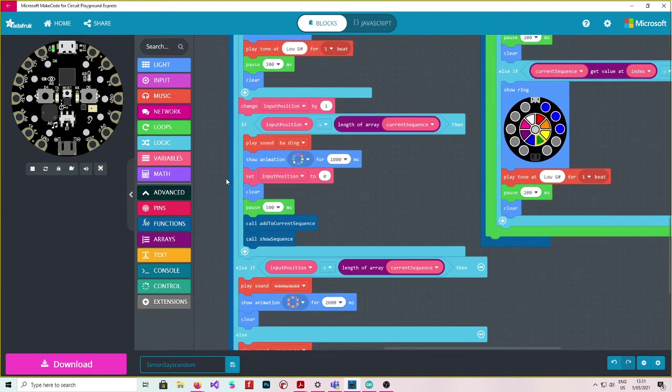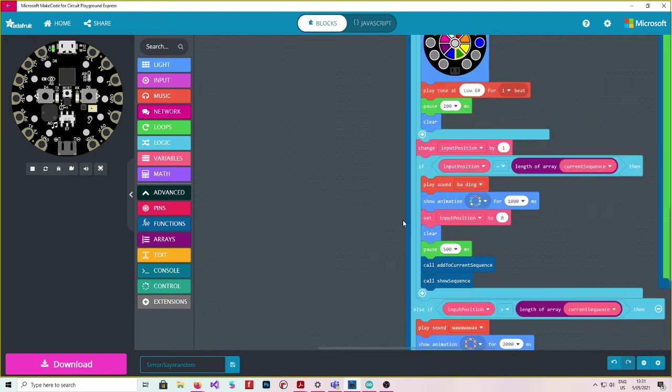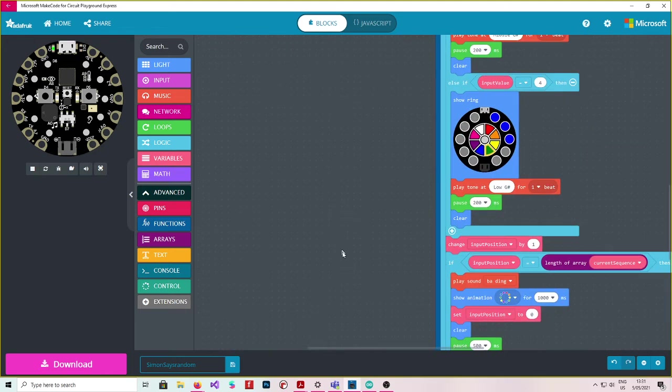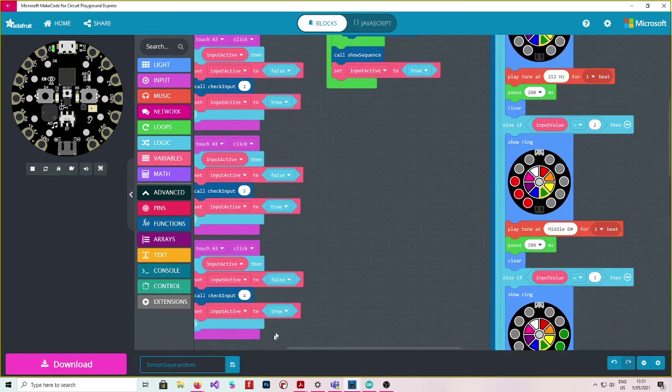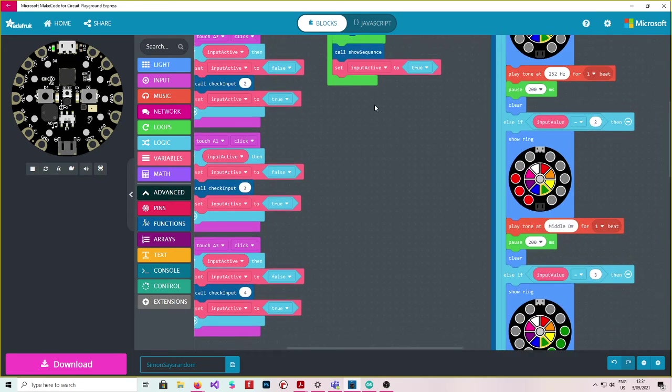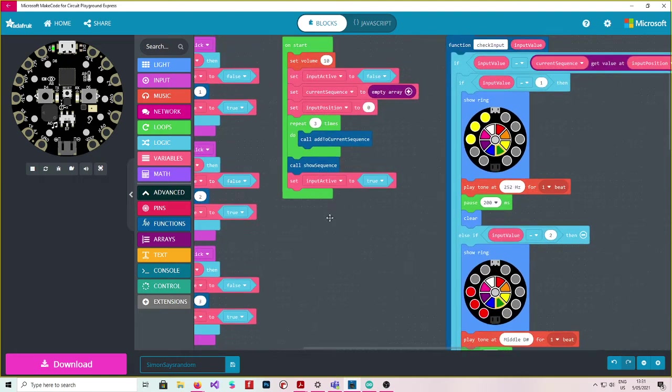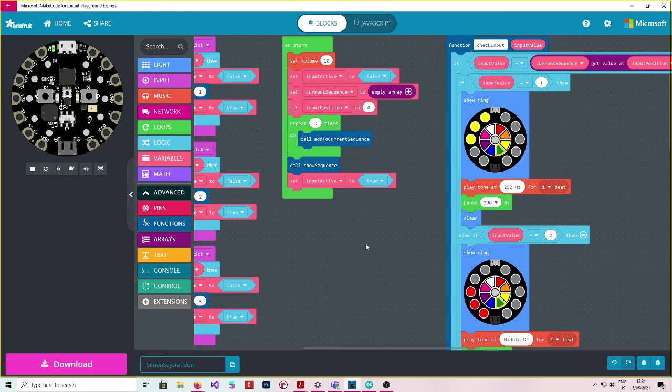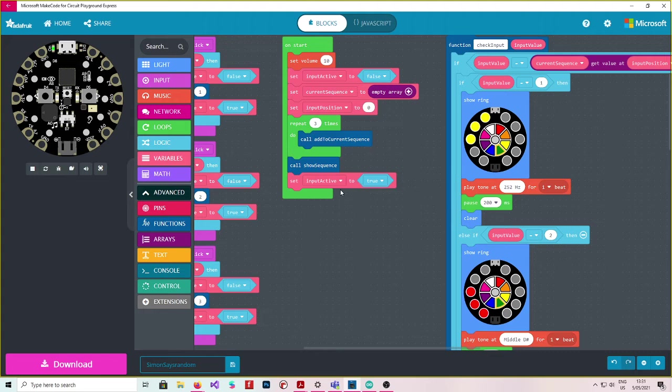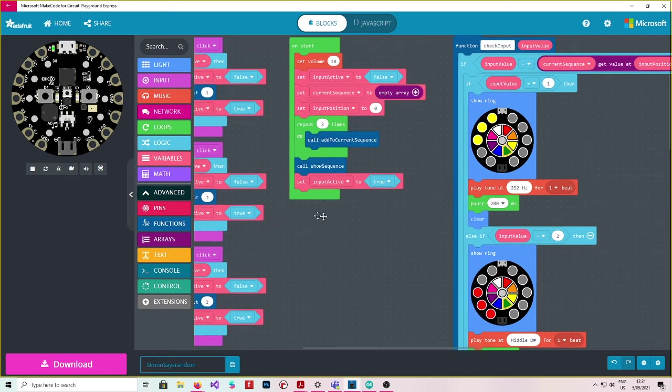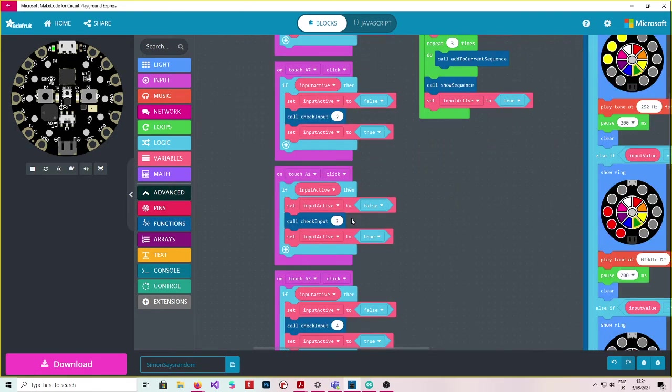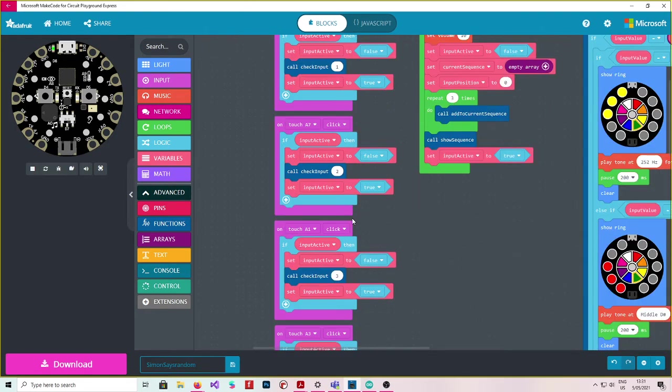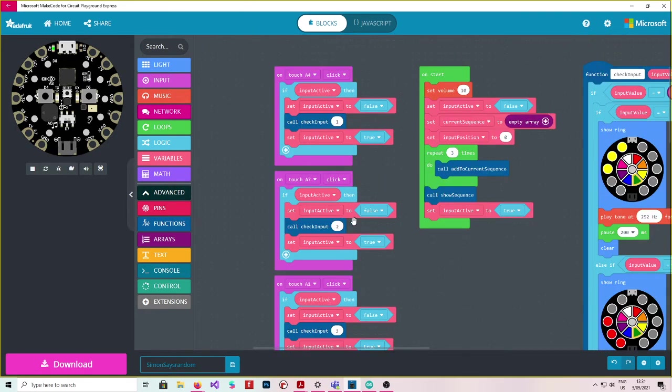So let's go back to our start and see what's going on. So we call show sequence, which played those three colours. And then what we want to do is we want to set input active to true. And so this allows the inputs to become usable. So then we've got these four buttons set up to represent each of the colours.